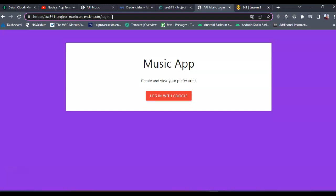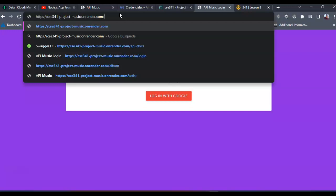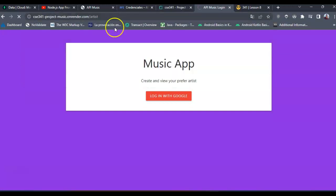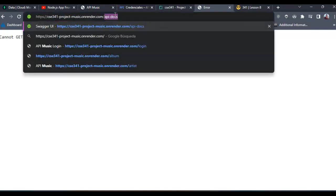First I want to show you that all my endpoints that were probably public in the past are now private, and you need to log in to get the endpoints. So let's try with the artist endpoint and it's redirecting me to the main. I have not created yet a view for the main.